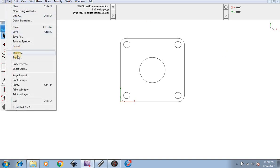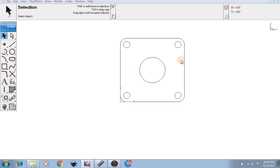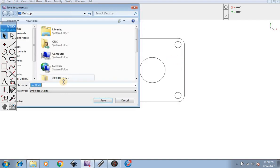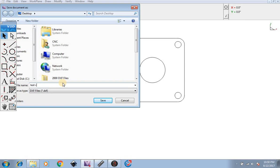Now we're going to go to file export, export as DXF drawing in inches. We're going to name this test circle part and save it on the desktop as a DXF.